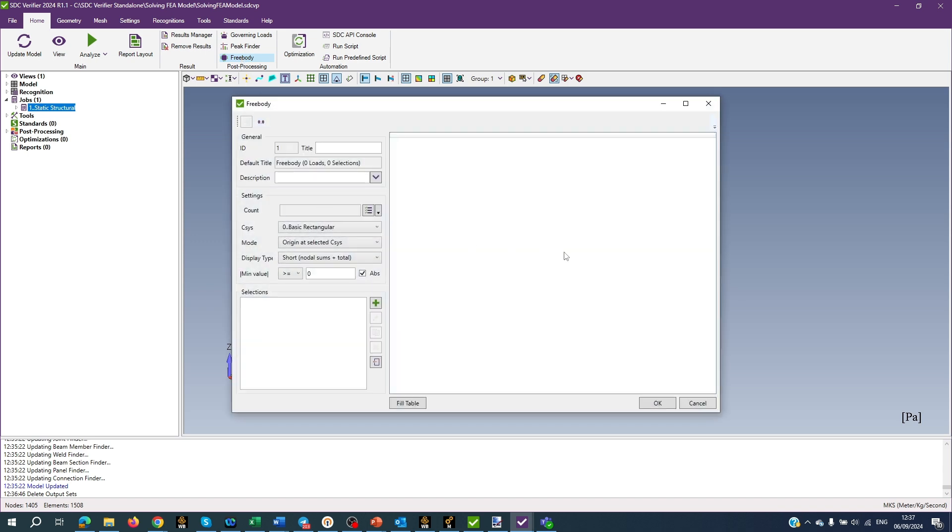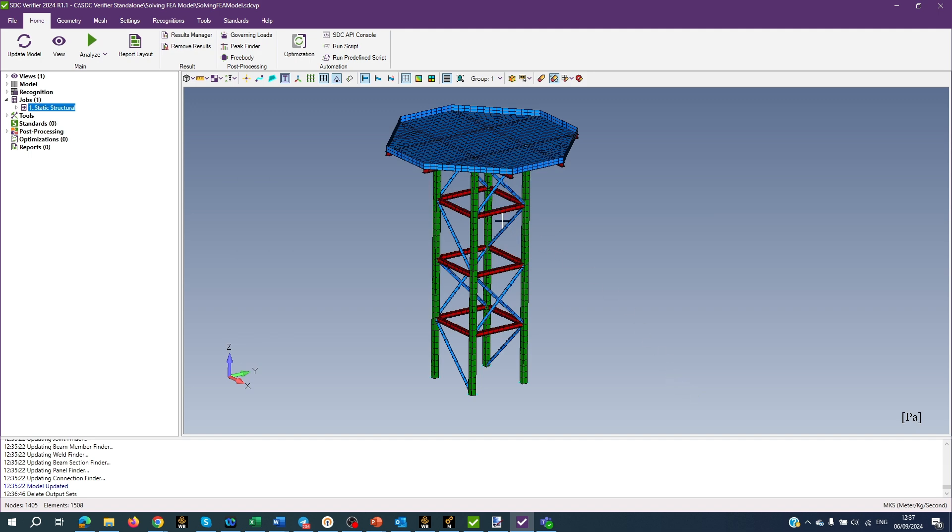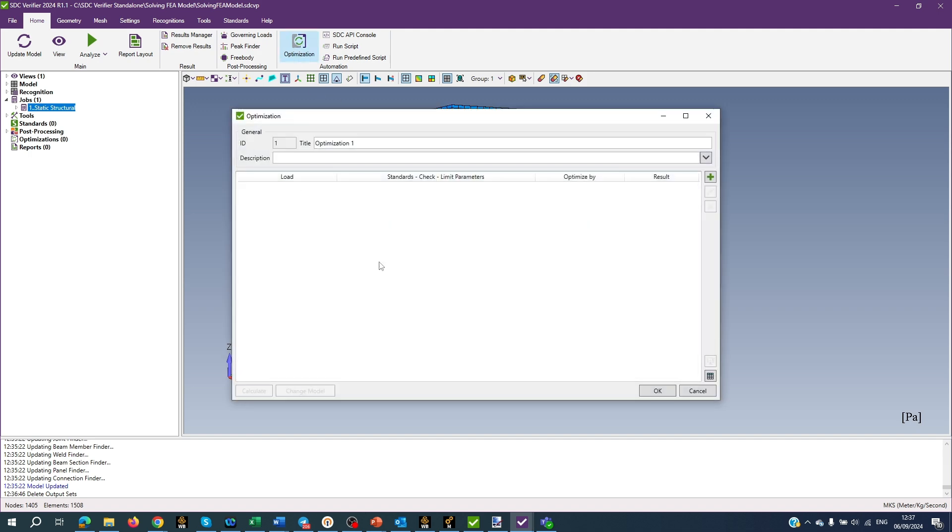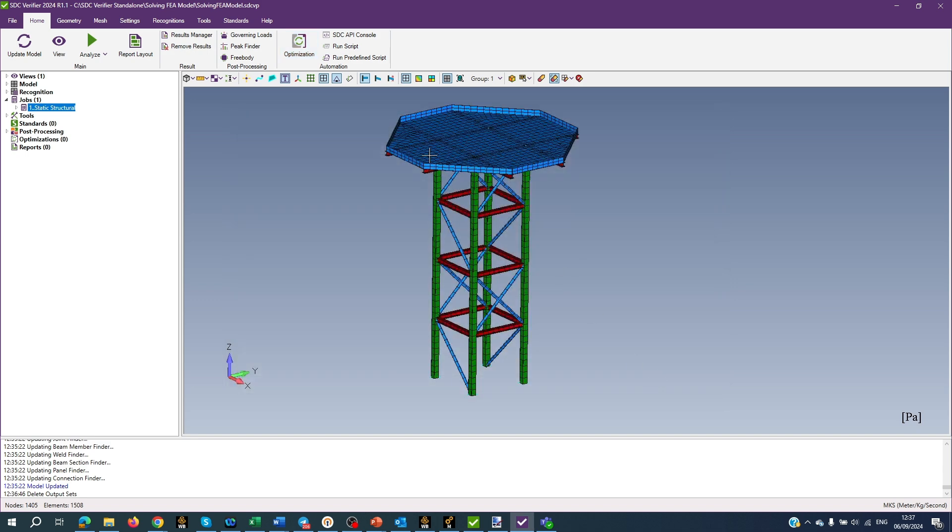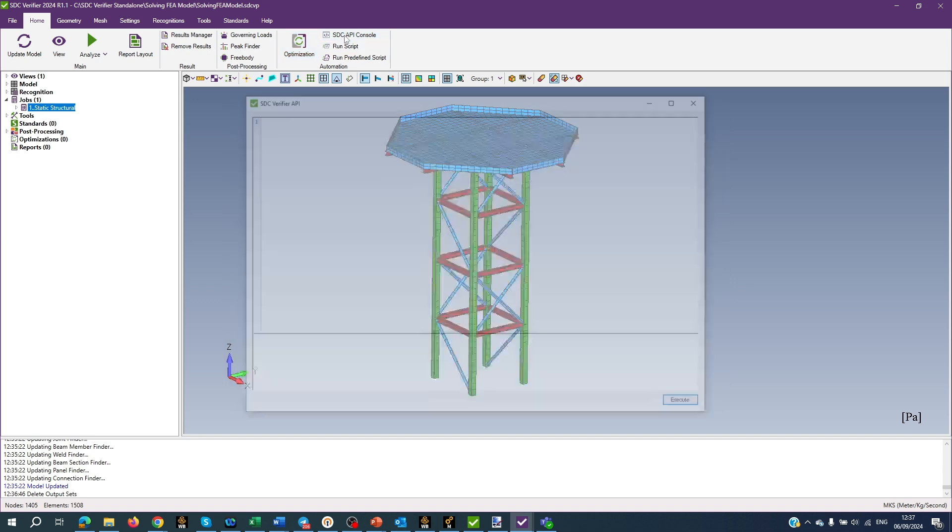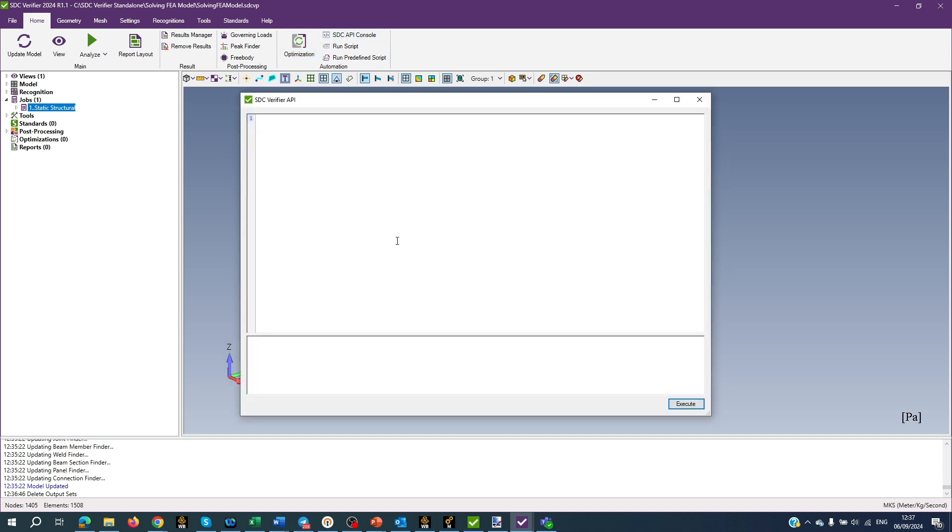FreeBody calculates a balanced set of forces and moments on a chosen part of a model. Optimization Tool allows you to take the best design decision for the structure by calculating different combinations of design input. SAC API Console automates the process of interaction with SAC Verify.